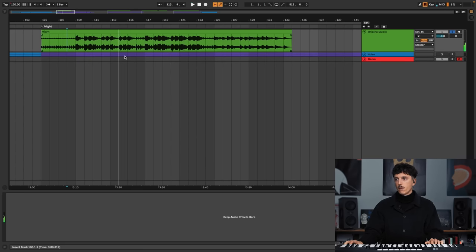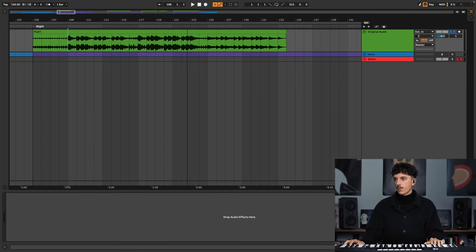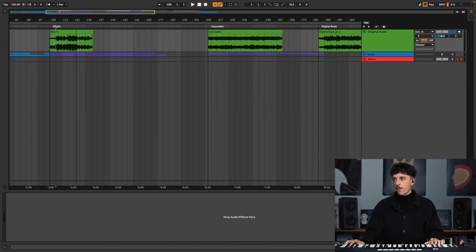So Might — I had this idea of being really strong, really mighty, very powerful. And then just after Might, the second one is Cascades.